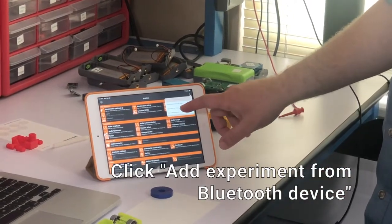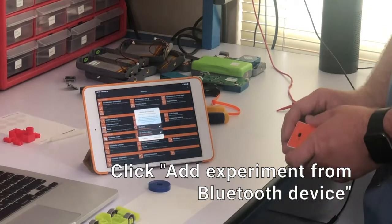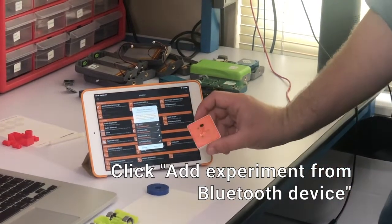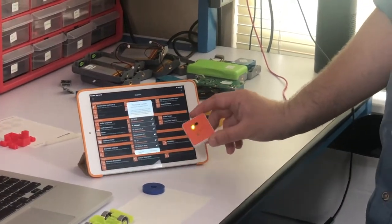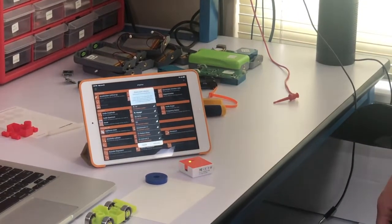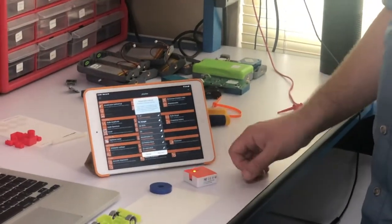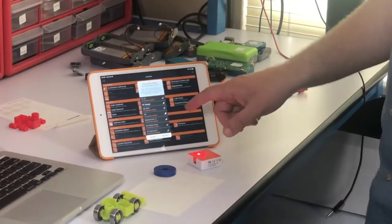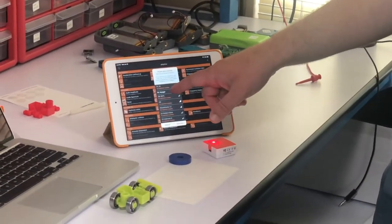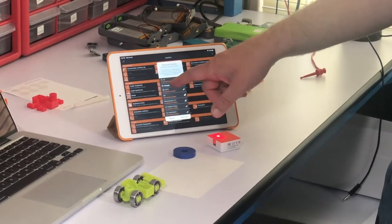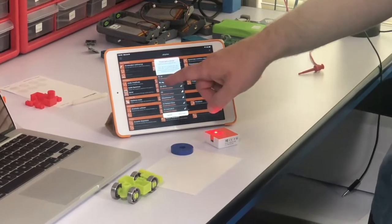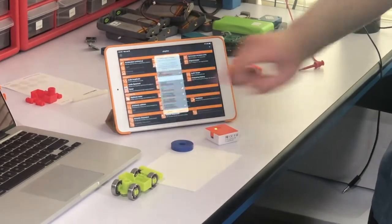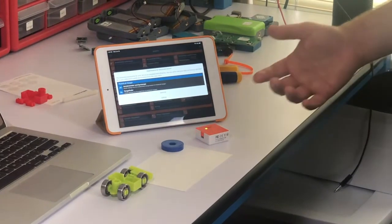But right now, if you just want to get connected with your PocketLab Voyager to the app, you click add experiment for Bluetooth device, and then you turn your PocketLab on. There's going to be a list of all the Bluetooth devices in the area that your iPad or iPhone is picking up.